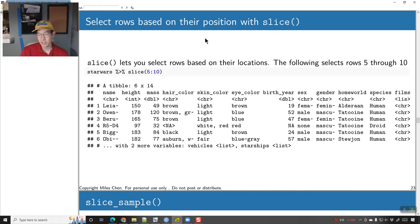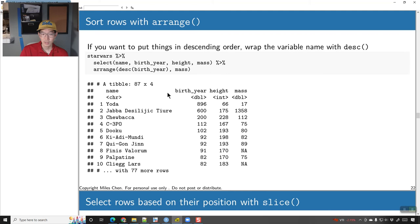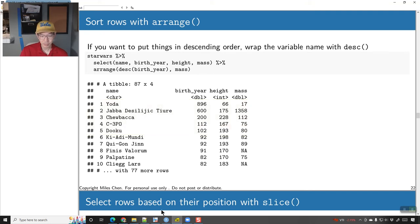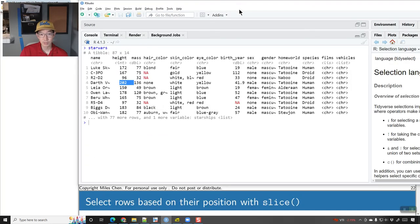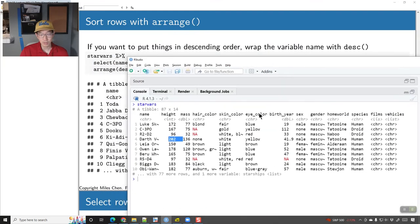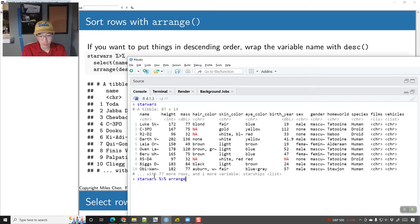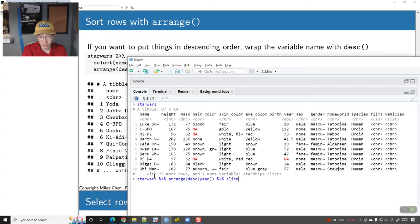We can slice the rows. If I wanted to just take the five oldest characters, I would take this and pipe the result into slice(). I could do starwars, arrange in descending order by birth_year, and then slice the first five rows.